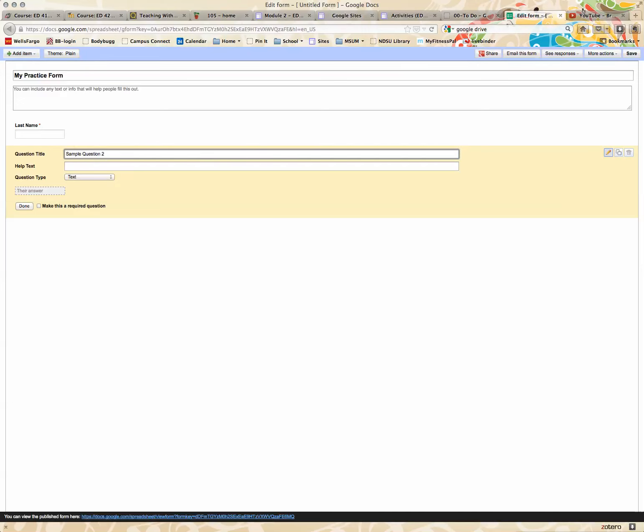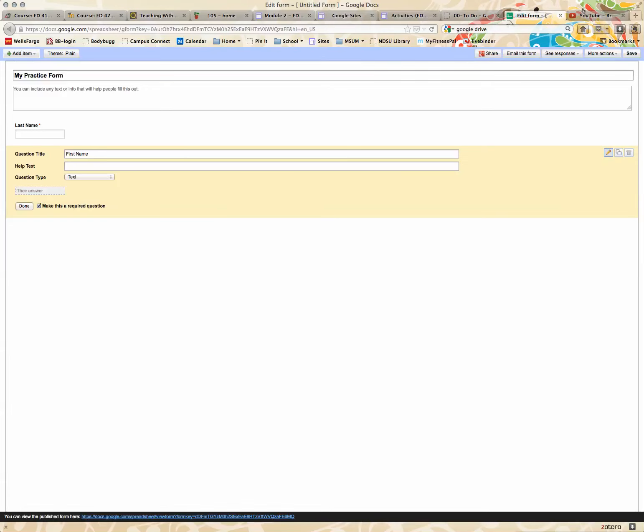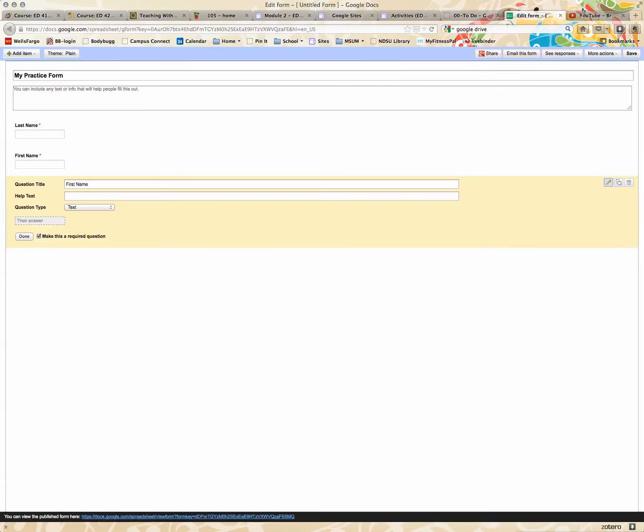There it is. You can do a new one, click on the pencil to edit, and then click on it again to create. You can also just do duplicate.